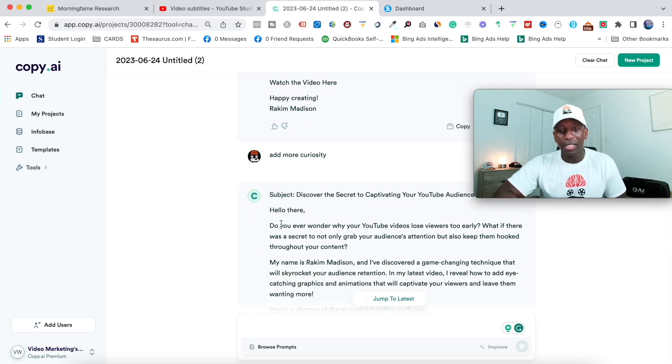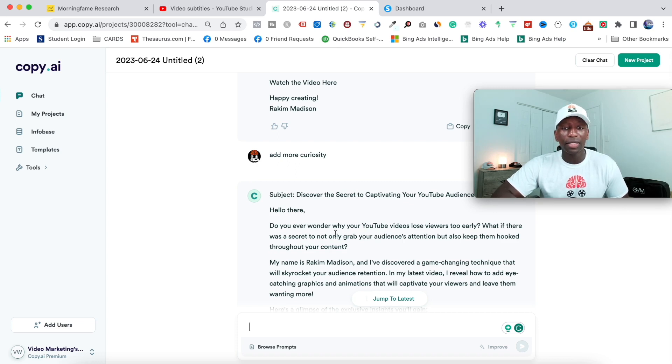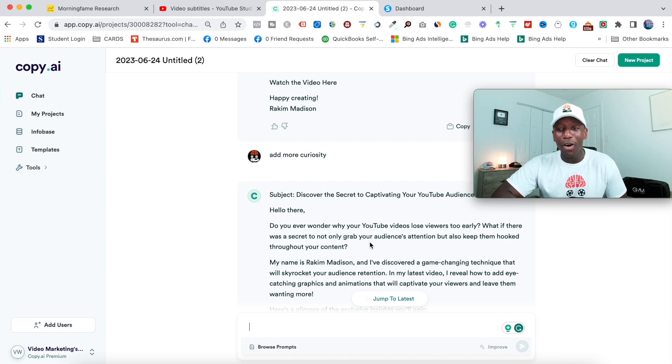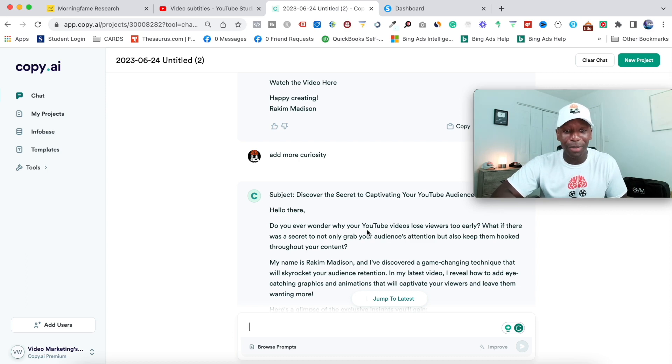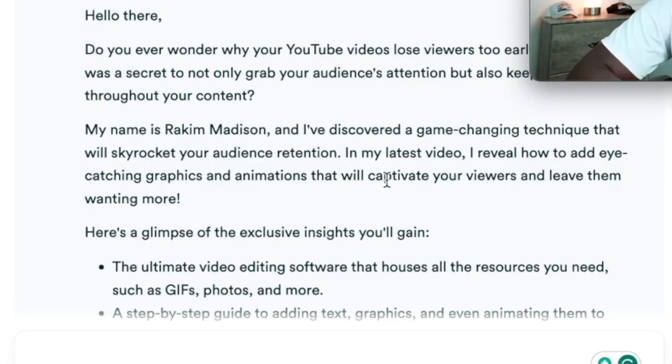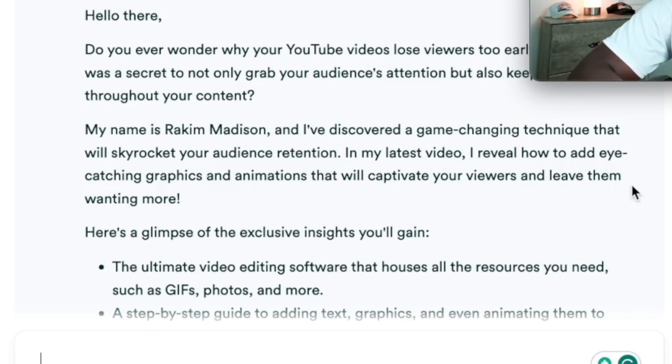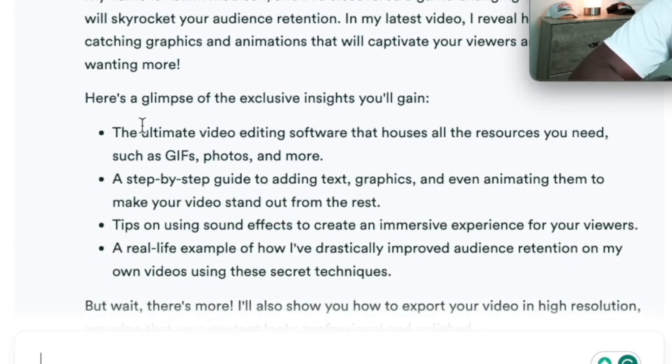So check it out. It says, do you ever wonder why your YouTube videos lose viewers too early? What if there was a secret to not only grab your audience's attention, but also keep them hooked throughout your content? So it added that curiosity in there. This is very, very powerful. So it kept a part about Rakeem Addison in there, but like I said, I would actually take that out. And then you can see it changed it. In my latest video, I revealed how to add eye-catching graphics and animations that will captivate your viewers and leave them wanting more. And then right here it says, here's a glimpse of the exclusive insights you'll gain.